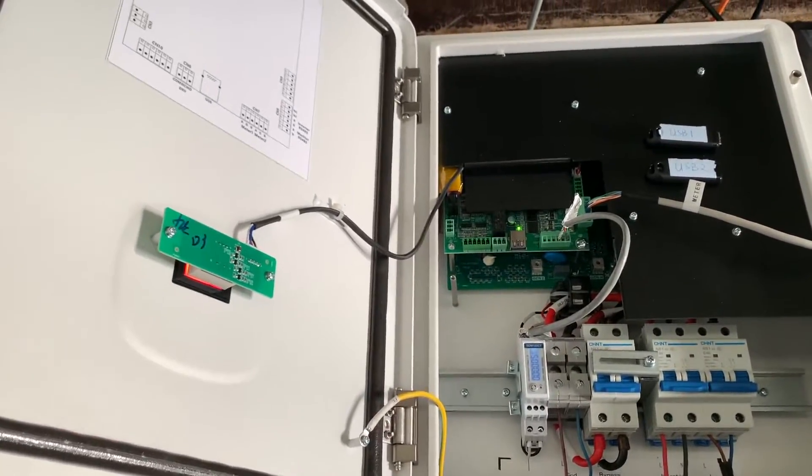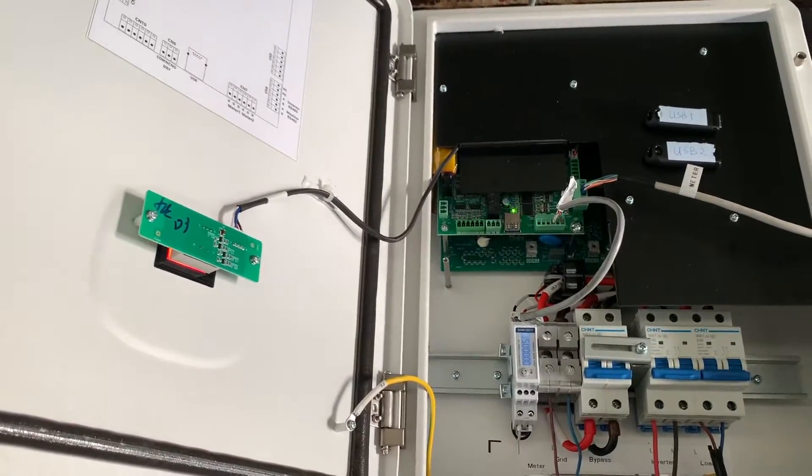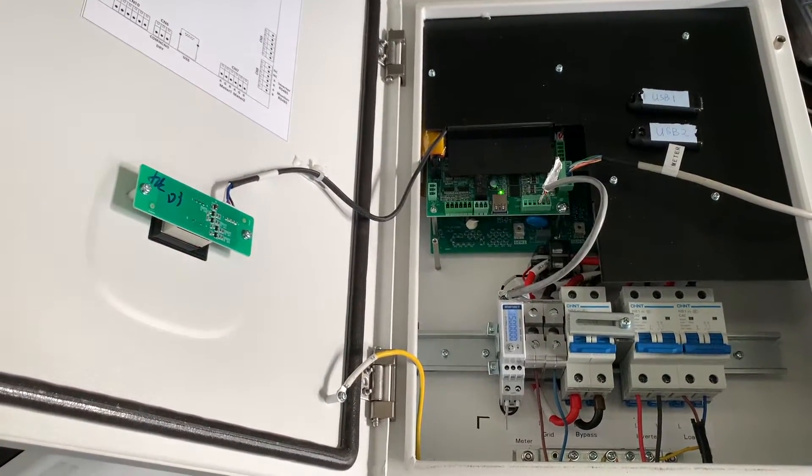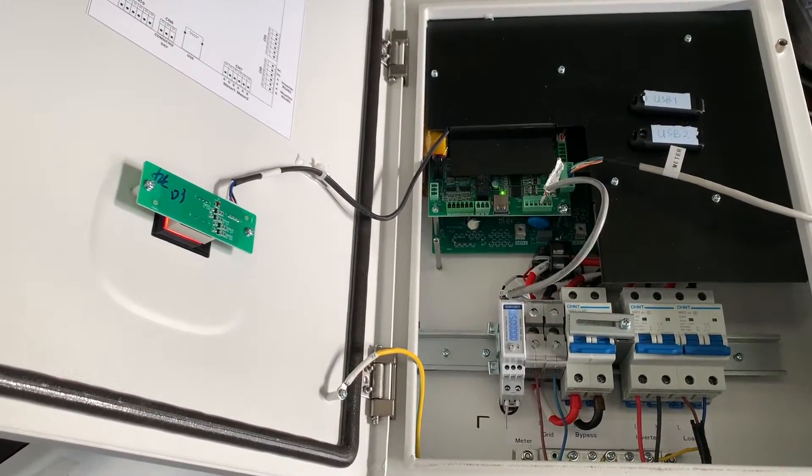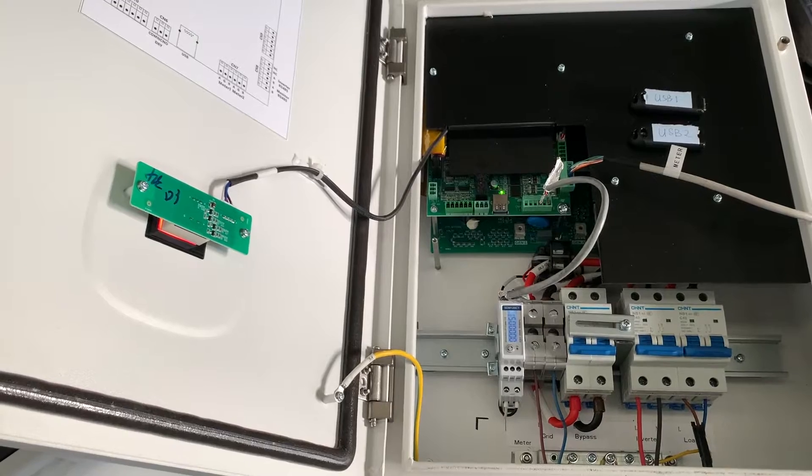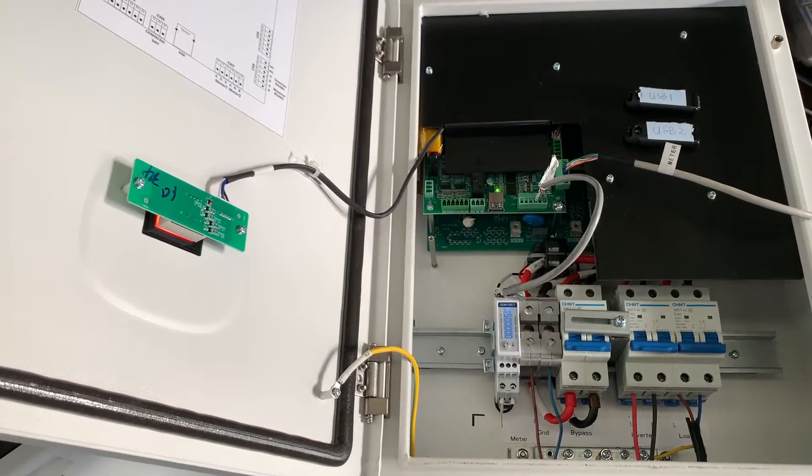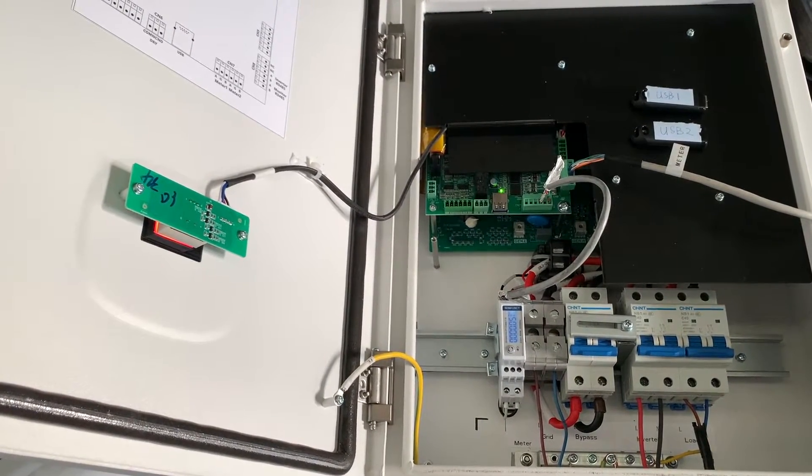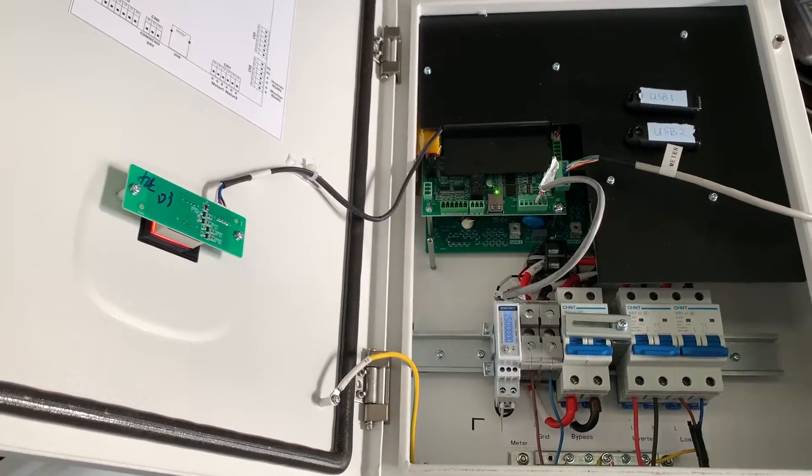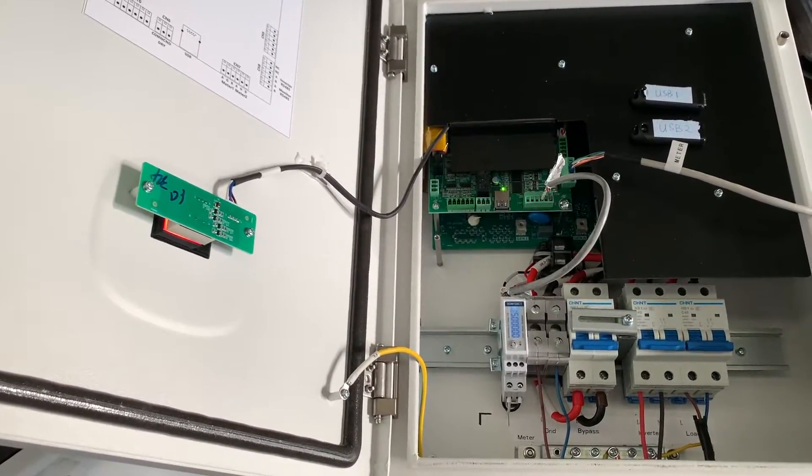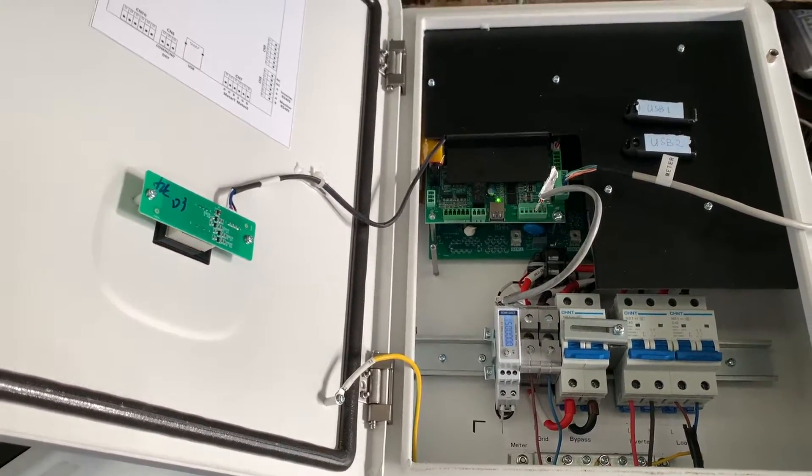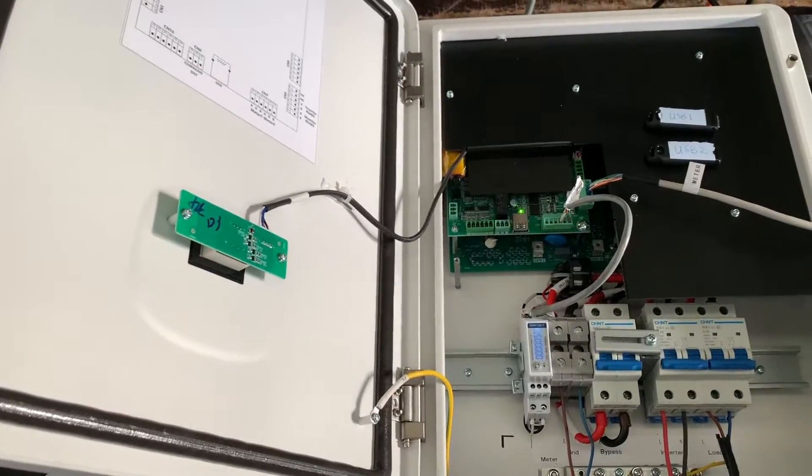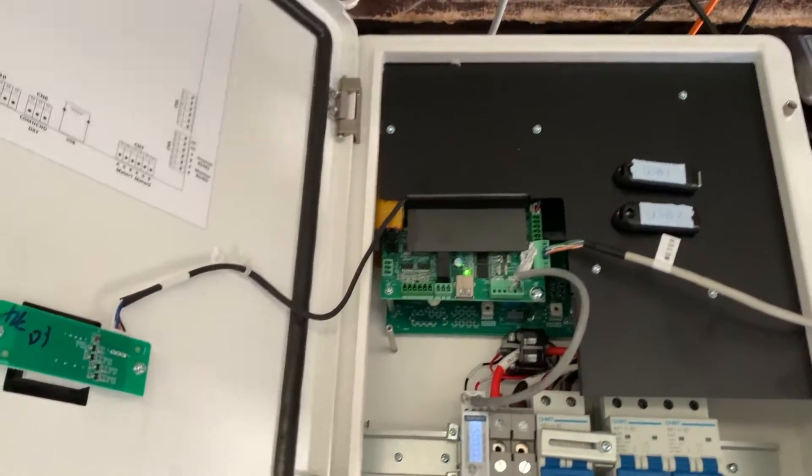If you find a manual or instructions in the box, then it's the latest one and there's no need to upgrade it. But if you cannot find any documents or manual in the box, then you probably need to upgrade the firmware for this backup box.